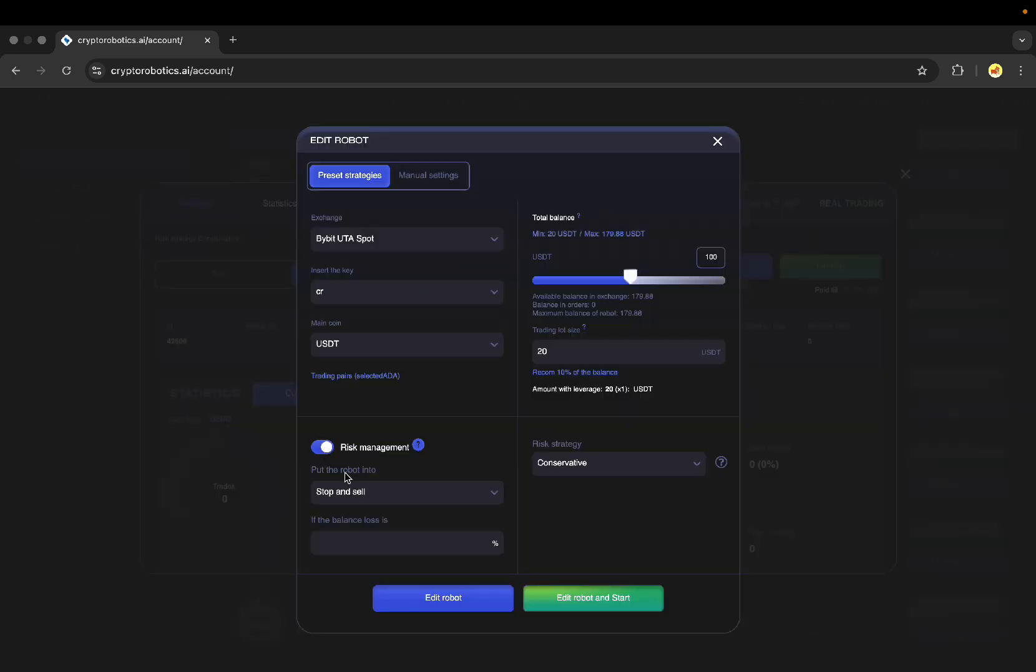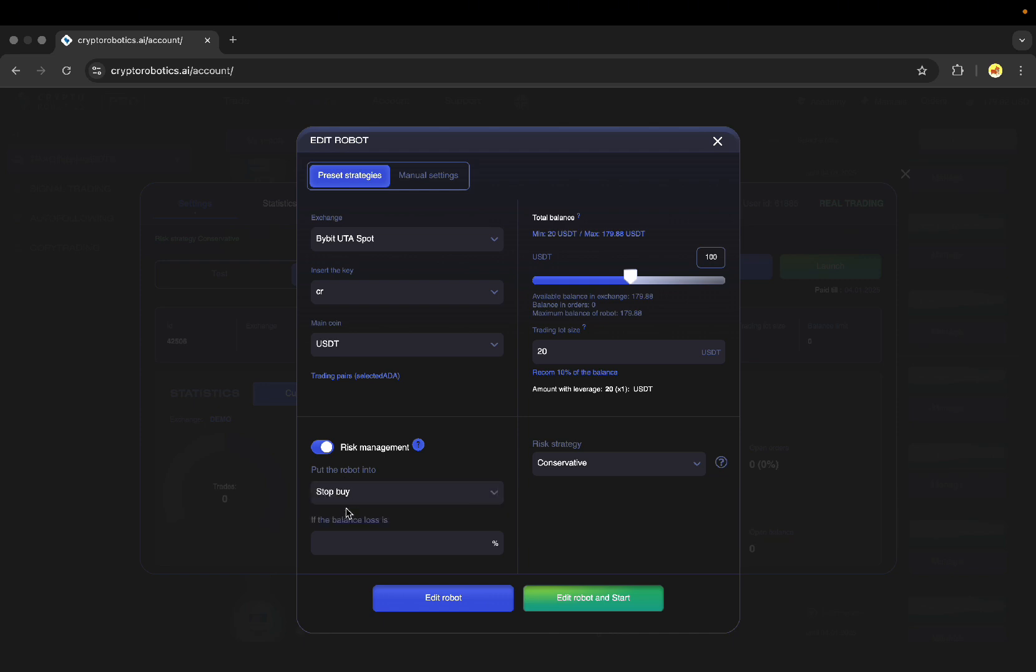In the risk management block you can choose between two options to stop and sell or simply stop by if your balance starts to decline below the percentage you specified. For example, let it be 20%.